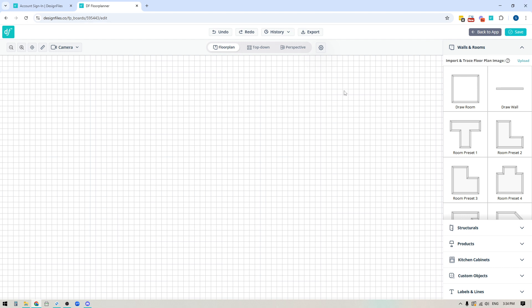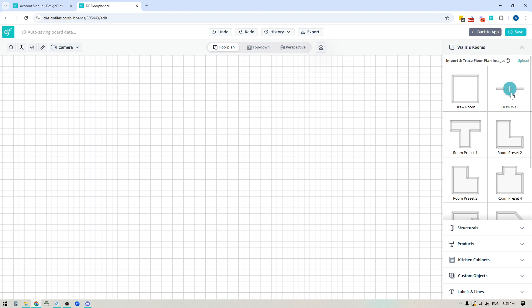In this video we're actually going to focus on how to draw your floor plans manually, and there are a couple of ways that you can do that. You do have a wall tool over here, so you could just click and draw walls until you've basically drawn out your floor plan. But you also have these room templates available.